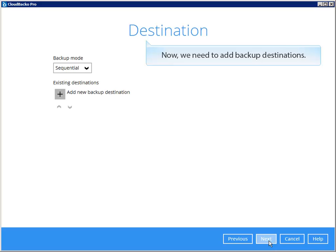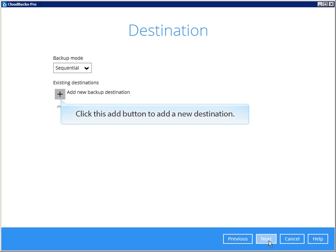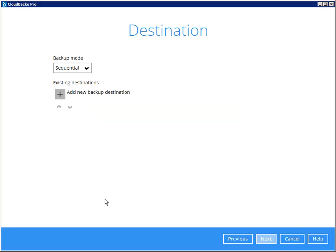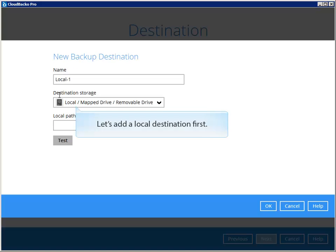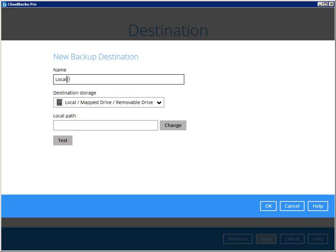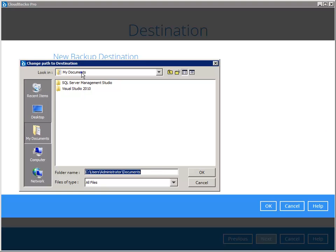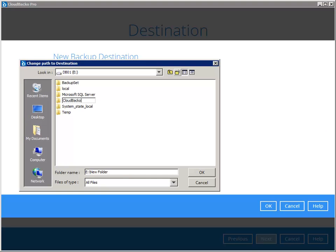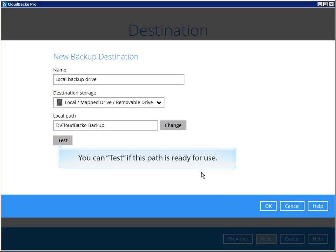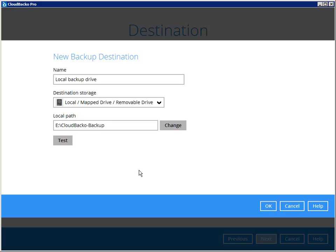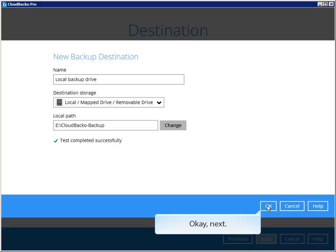Now we need to add backup destinations. Click this add button to add a new destination. Let's add a local destination first. Select the path of this destination. You can test if this path is ready for use. Click Next.